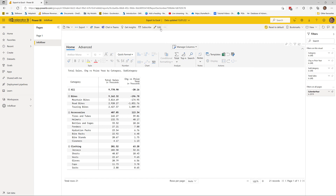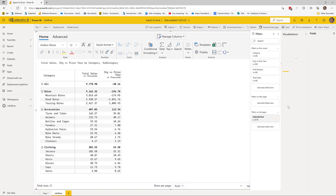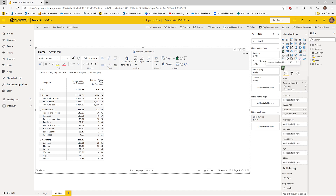I'm currently using the standard edition of InfoRiver. Most of the features I'm going to show you are available in all editions starting from standard all the way up. There are a couple of changes that come in when you purchase the premium version, and I'll talk about those differences when we get to them.